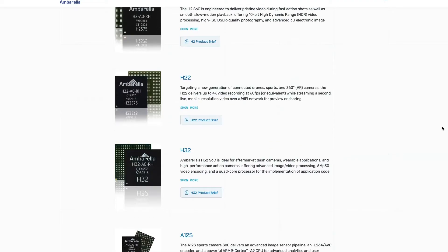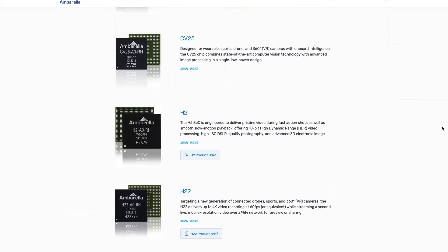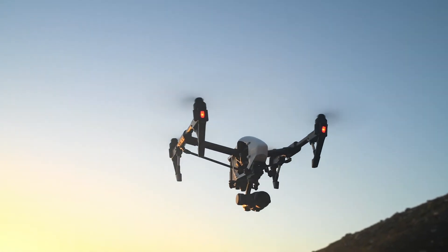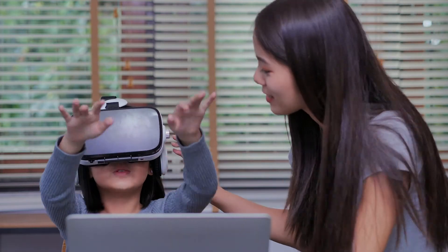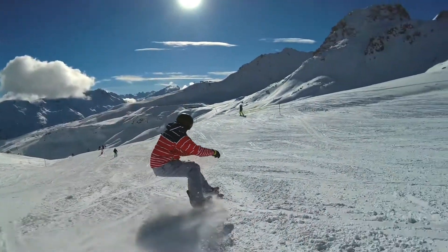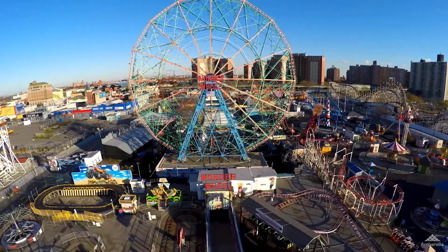They deliver specialized SOCs found in leading consumer products as well, from drones to AR-VR wearables with high resolution video capabilities, efficient compression, and low power operation.